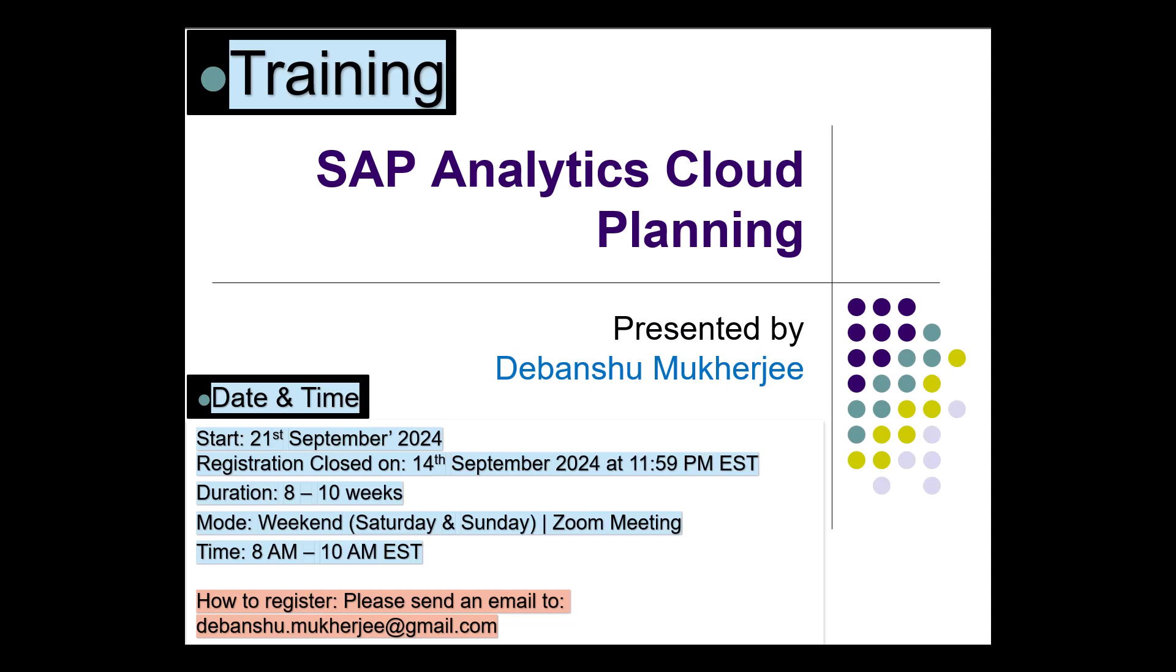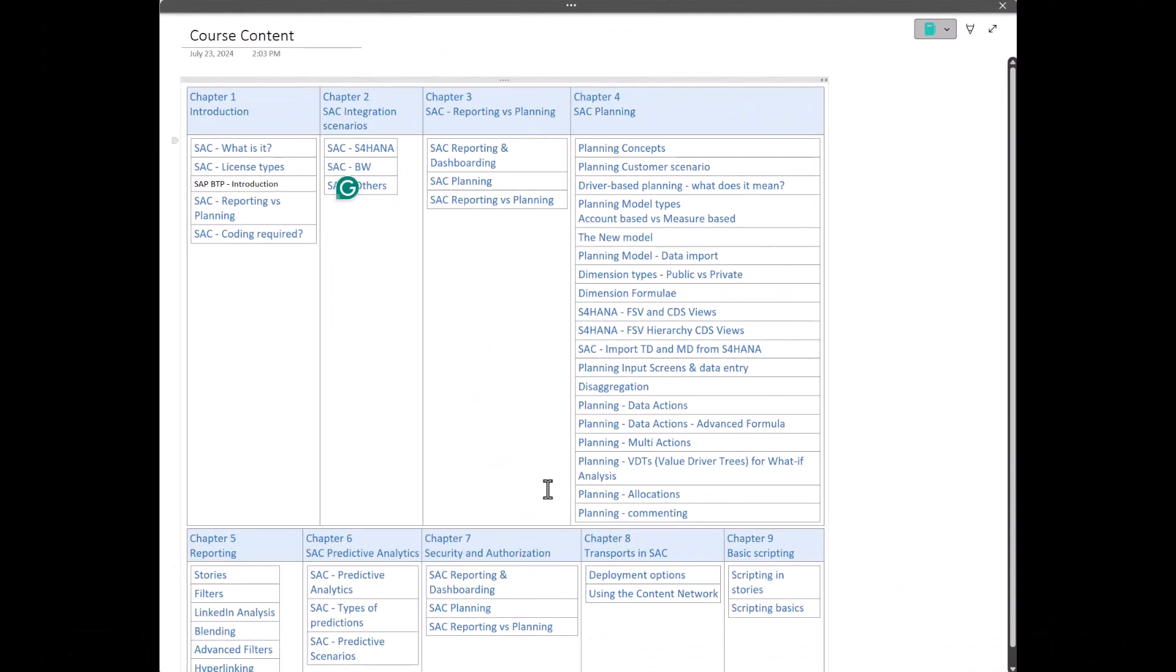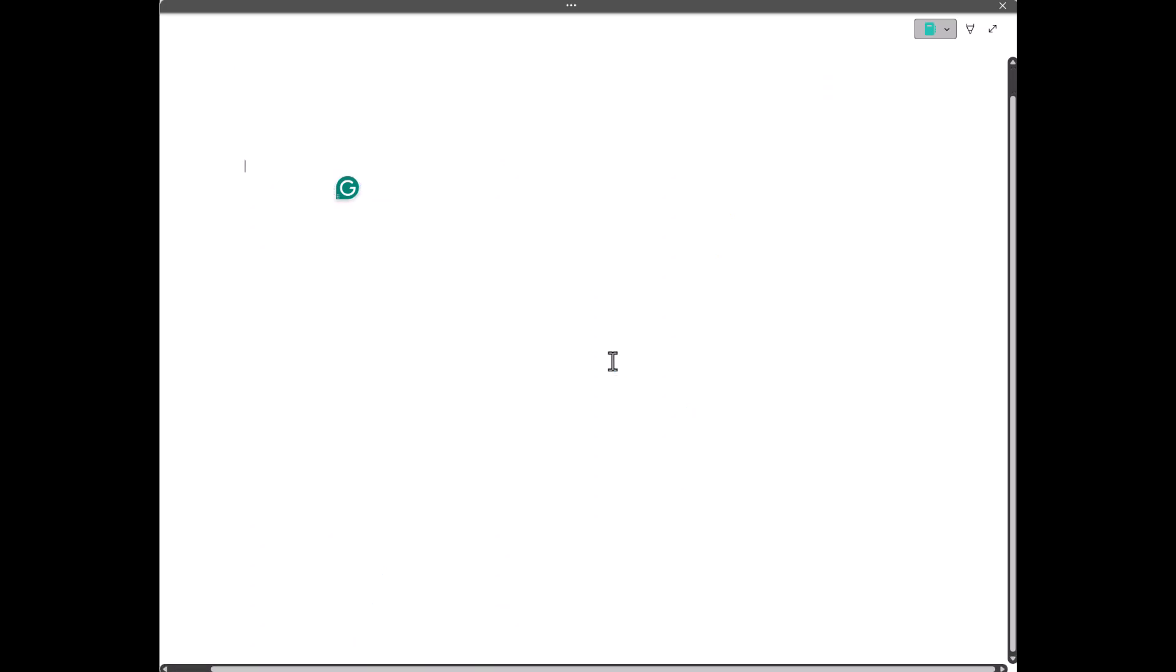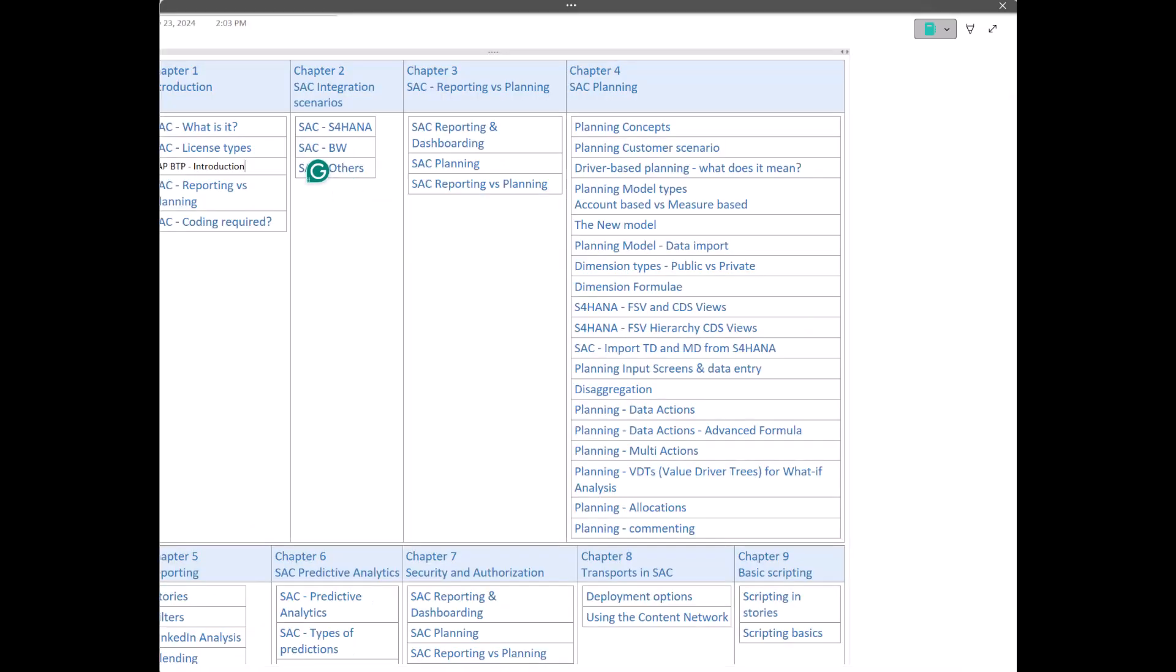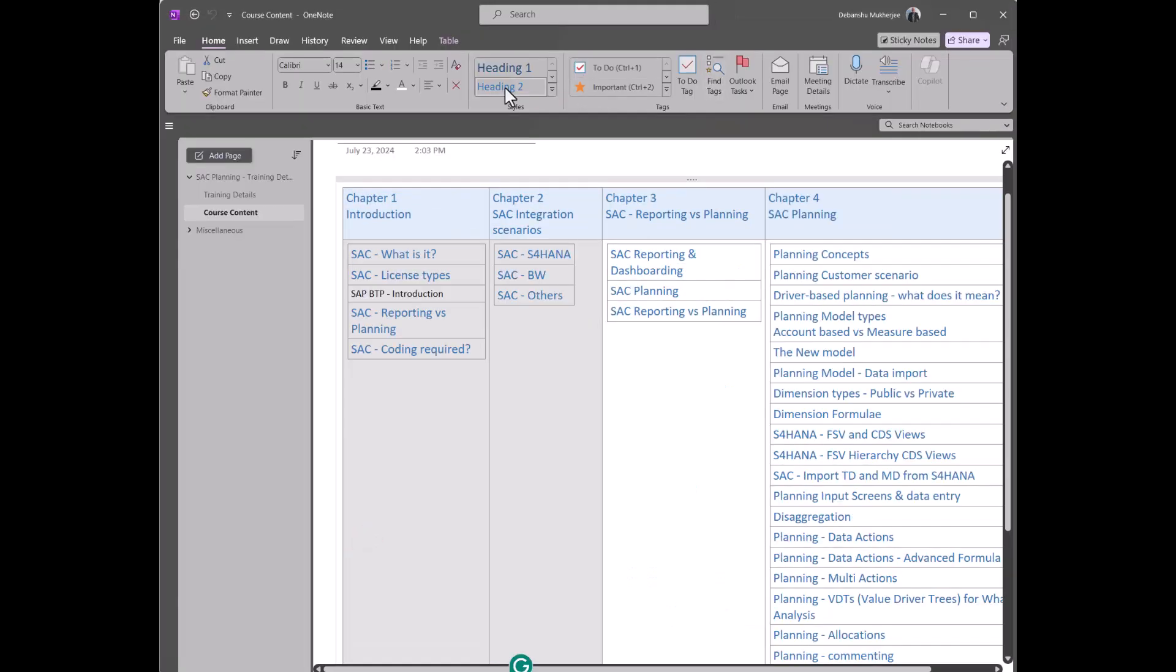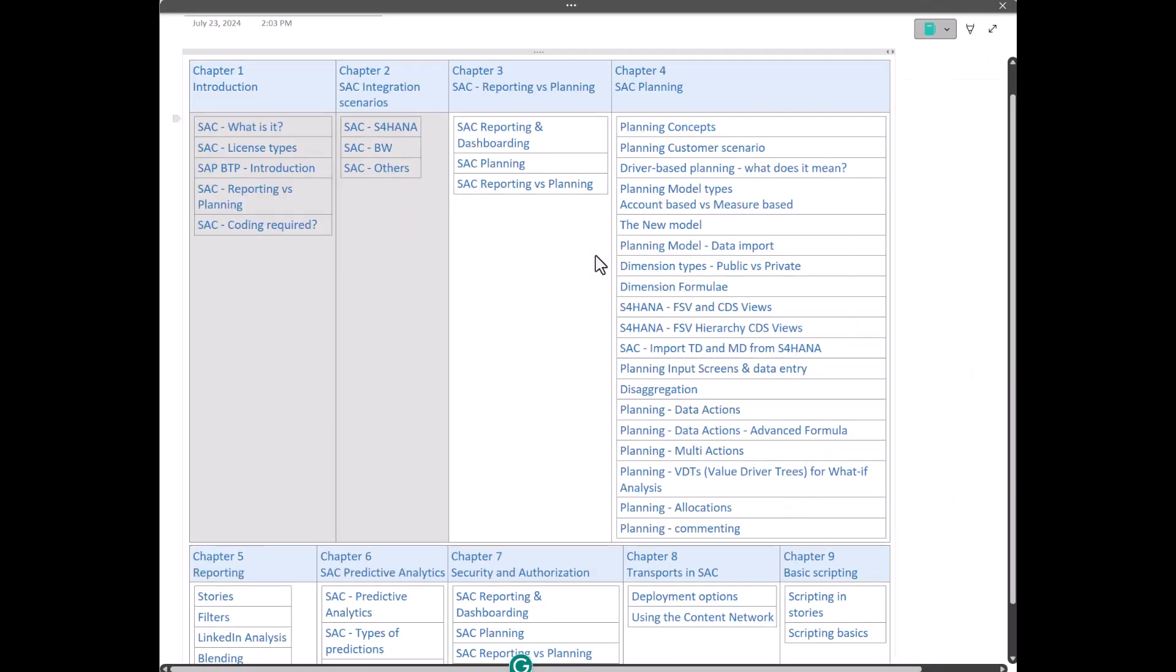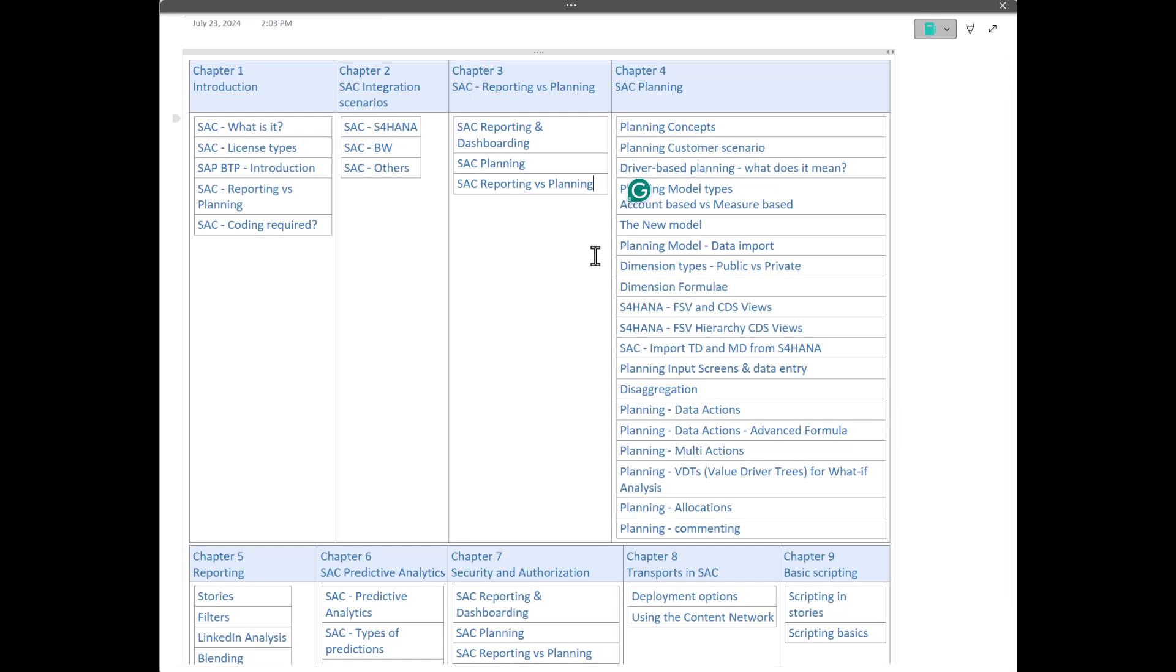Now let's see what is the course content for this training. What will we be covering? There will be around 9 chapters as you can see. Let me make it slightly bigger. 9 chapters will cover the end-to-end SAC reporting, dashboarding, and planning. All three components are included, which are your SAC reporting, SAC dashboarding, and SAC planning. The focus for this training will be on SAC planning. Let's go through all the chapters and what will be covered.